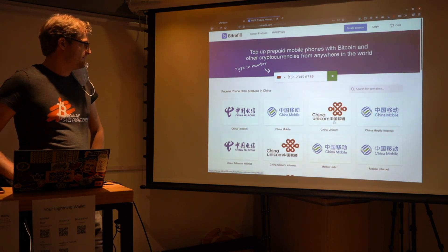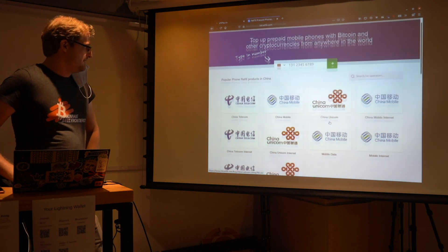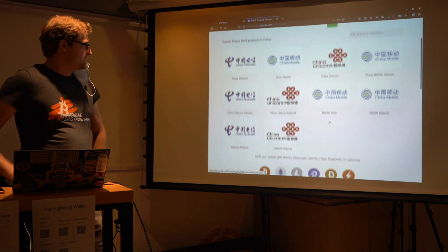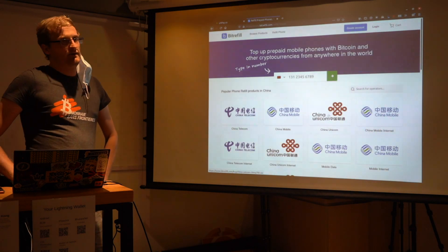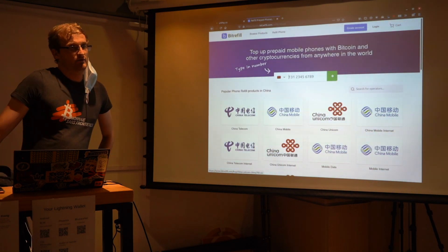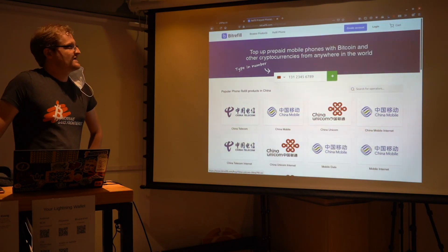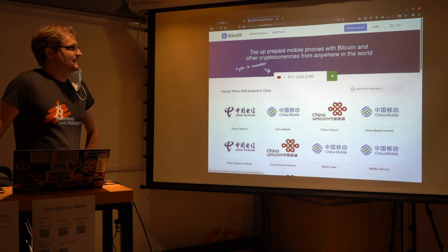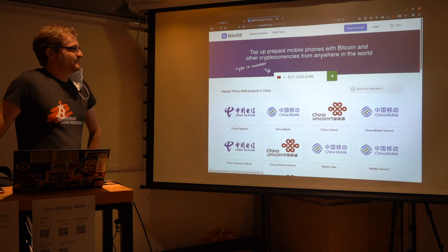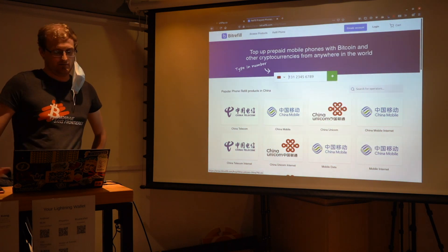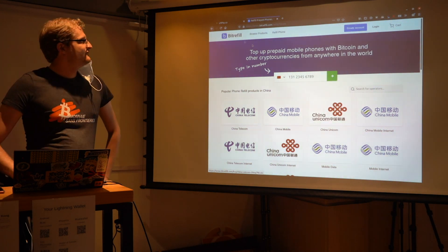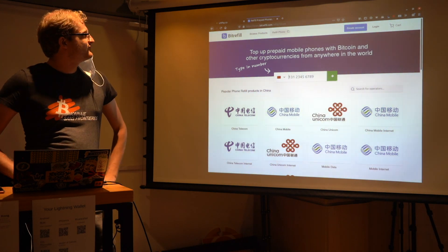These are actually the only two providers that exist, and the only two providers that are supported. And then you can actually top up your mobile with your prepaid phone in China with that entity. And that's a pretty good use case of Lightning.